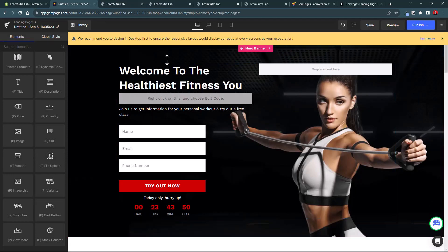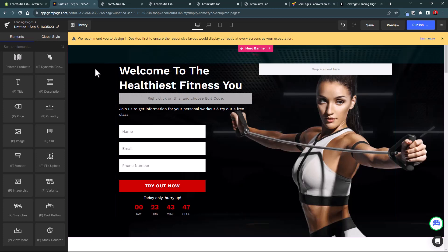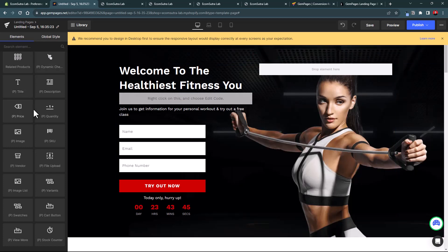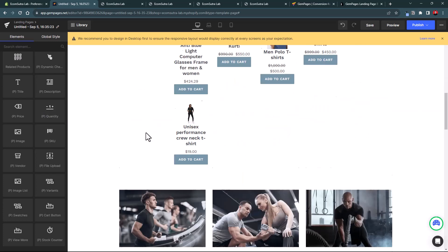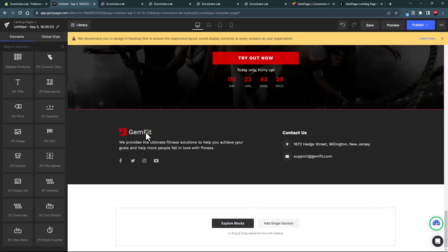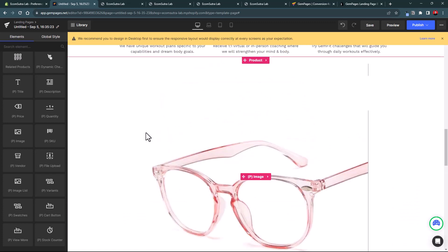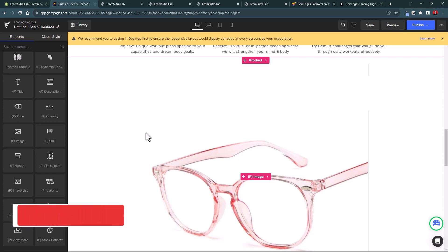Overall, GemPages gives you complete control over your store pages — the design flexibility, customization, and everything. It's very easy to use. If you want to design high converting, beautiful store pages like landing pages, product pages, and category pages, you should consider using GemPages. In upcoming videos, tutorials on creating high converting product pages and collection pages using GemPages will be posted, so make sure to subscribe.